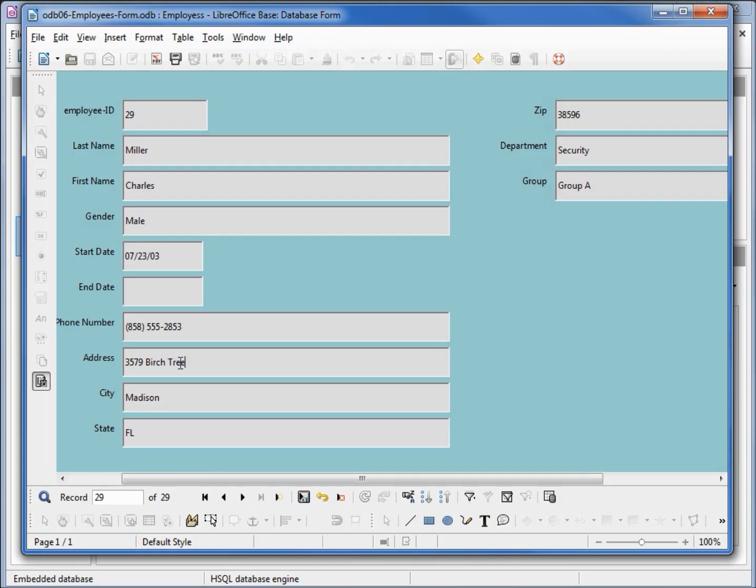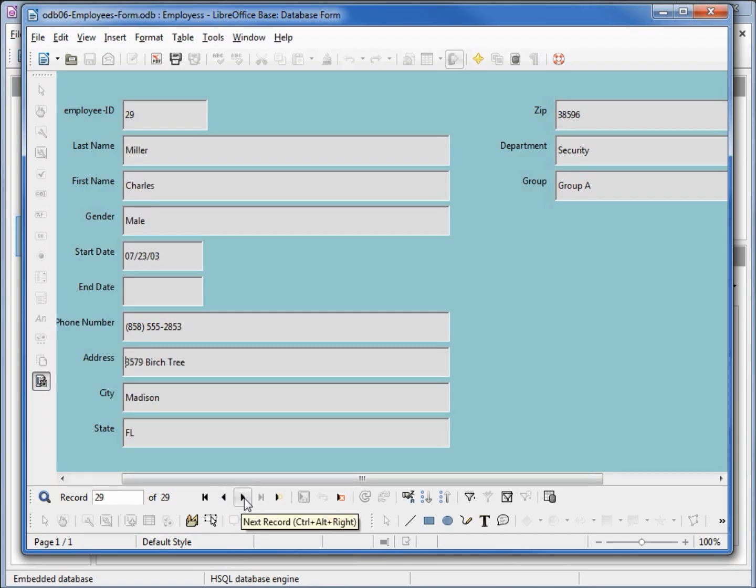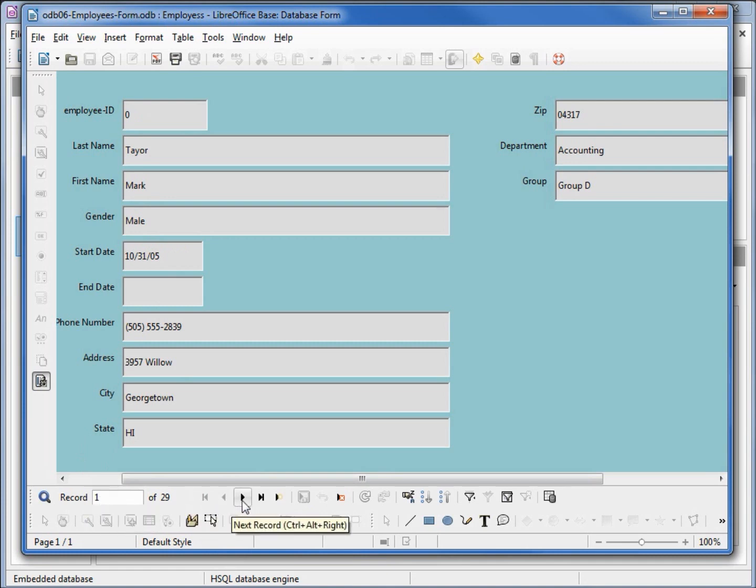So now Charles Miller lives at 3579 Birch Tree. Going to the previous record and back shows us that it is now updated. Let's go back to the first record.